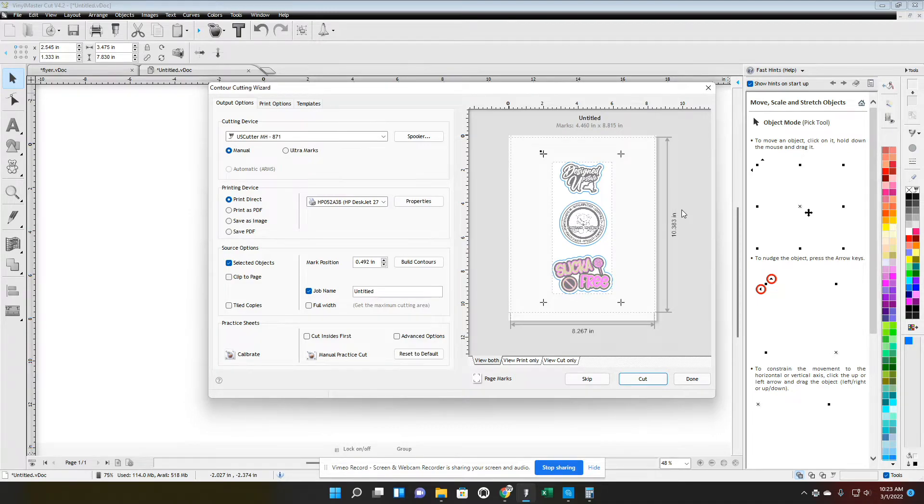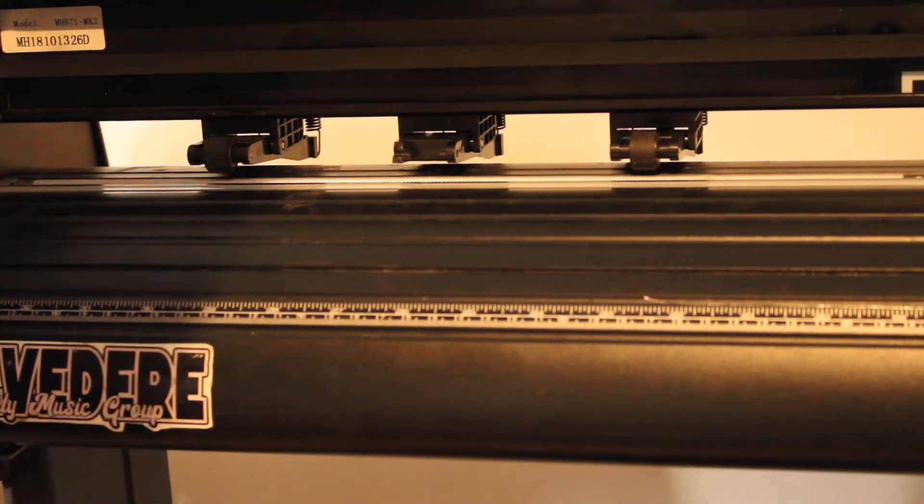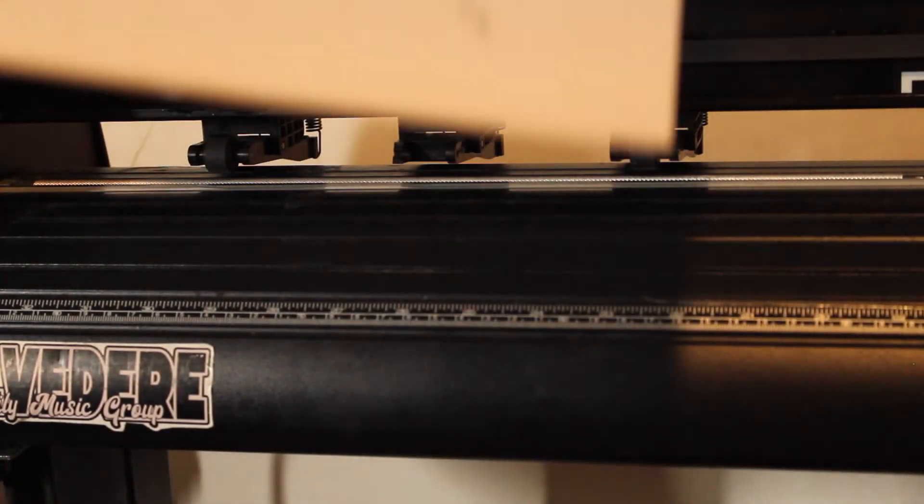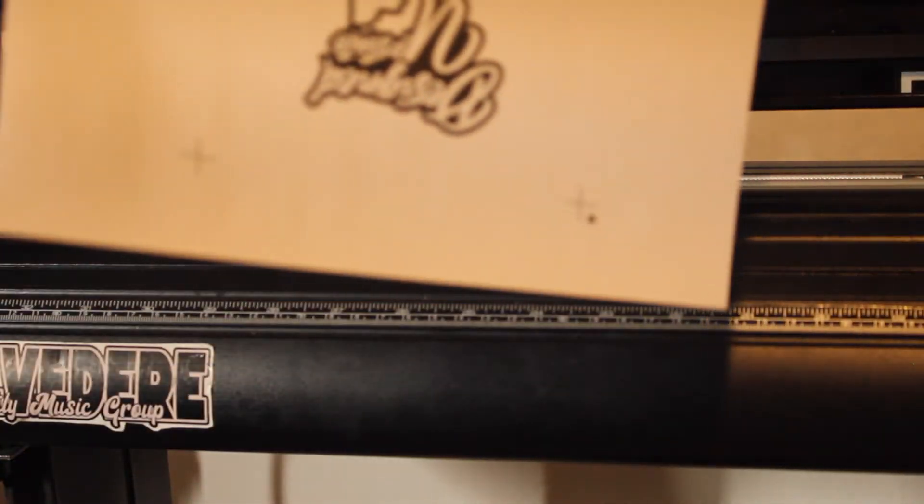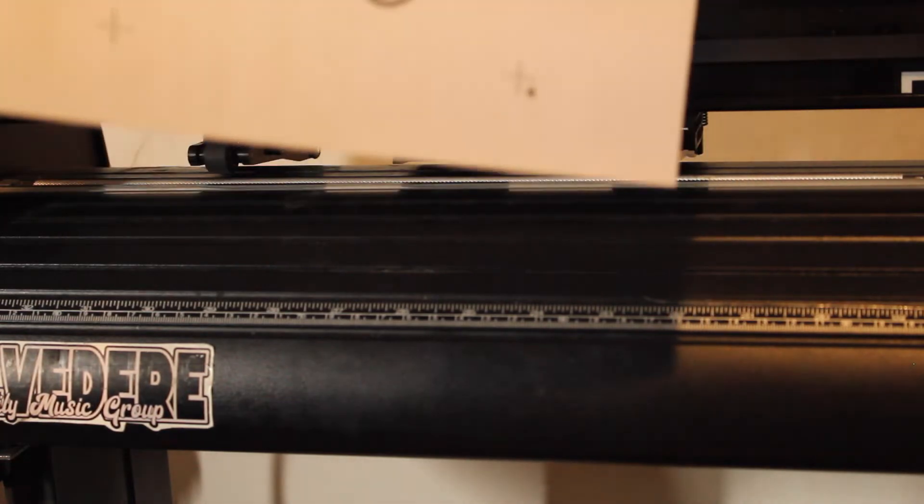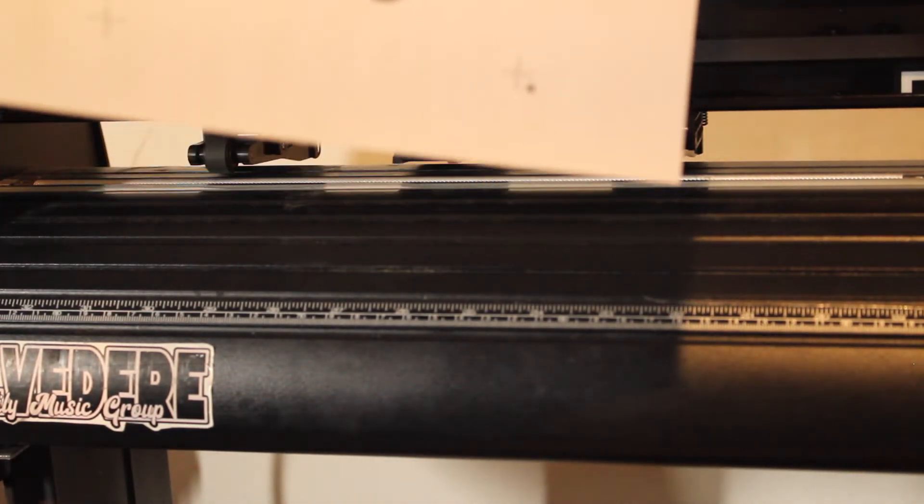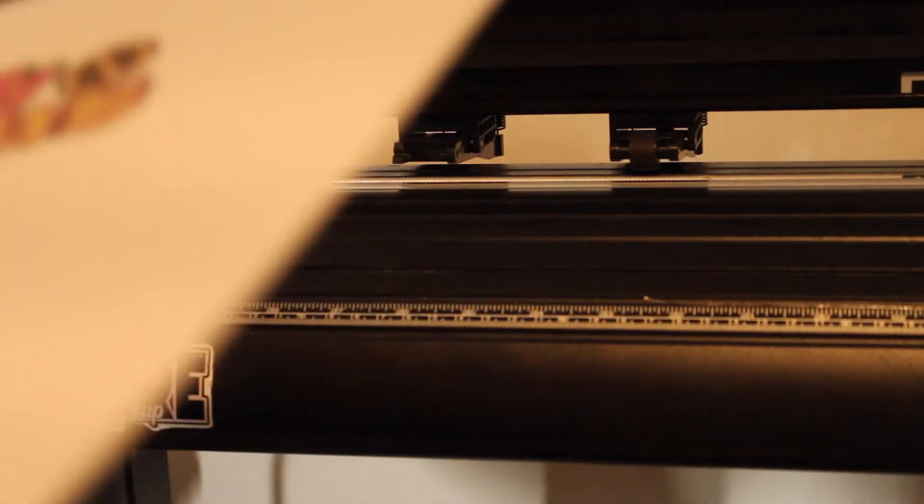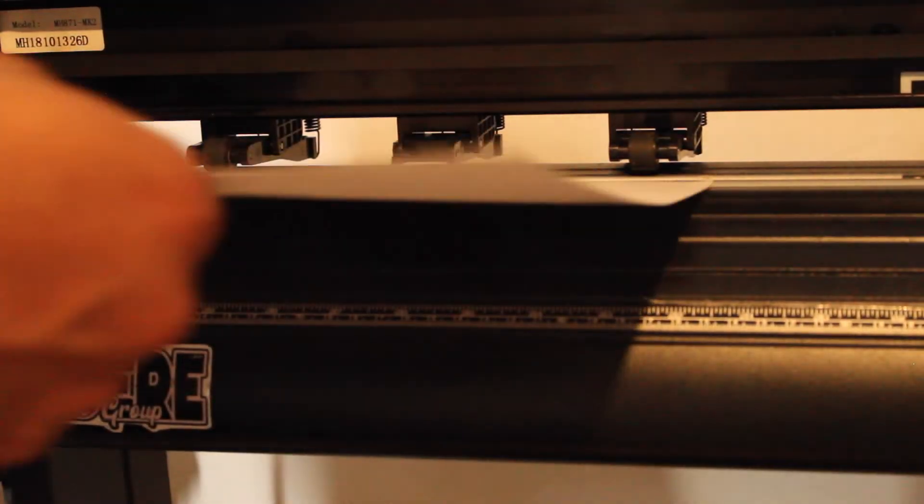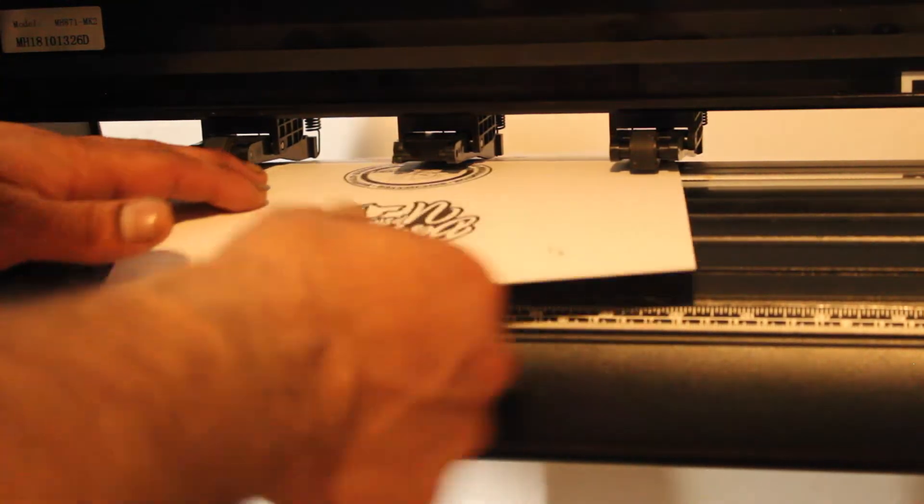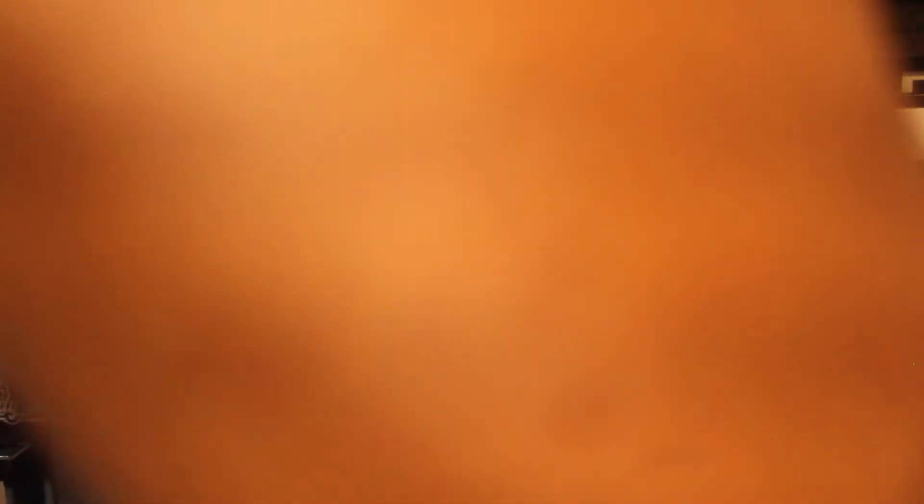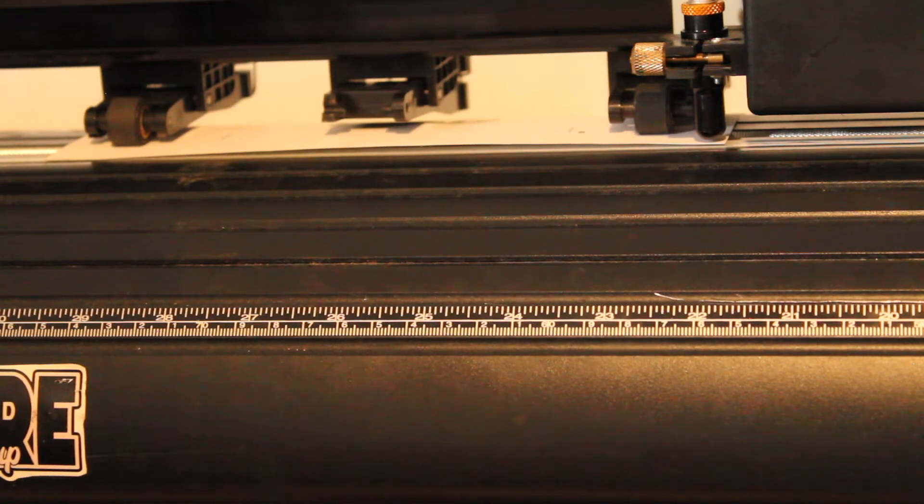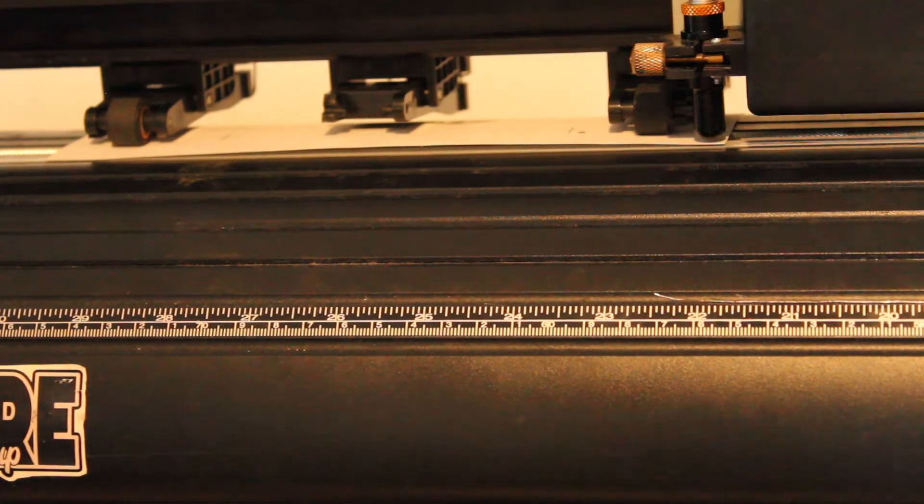Alright, let's print it out. Put my paper in there, my sticker paper. You see this black dot in the corner by the plus? That's where it's gonna start. So you're gonna go ahead and get your paper in there, nice and straight, straight as you can. Look at that black dot, that's where you want to start at.